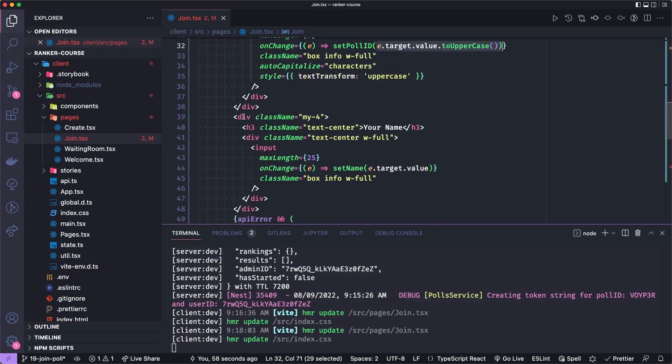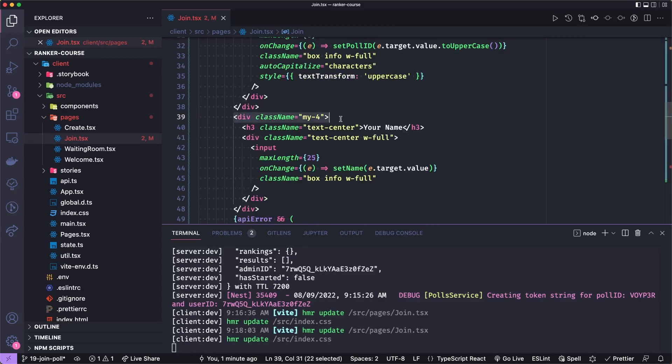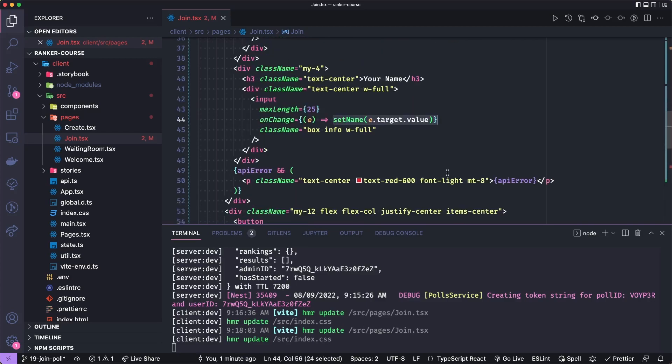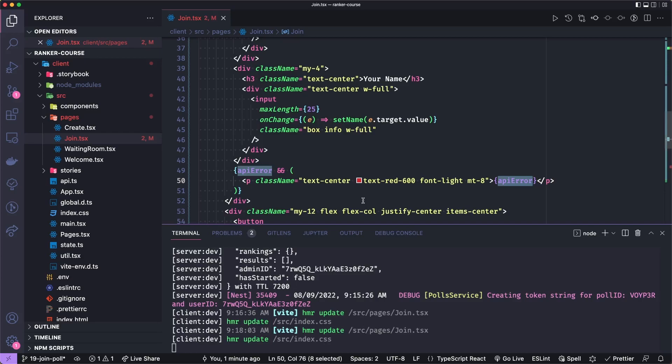Next, we add another little div with a vertical margin of four, they can enter their name with this header. And then we use the setName to set their name. If there's any API error when they fetch, then we'll put a little red text here with the actual content of that API error.